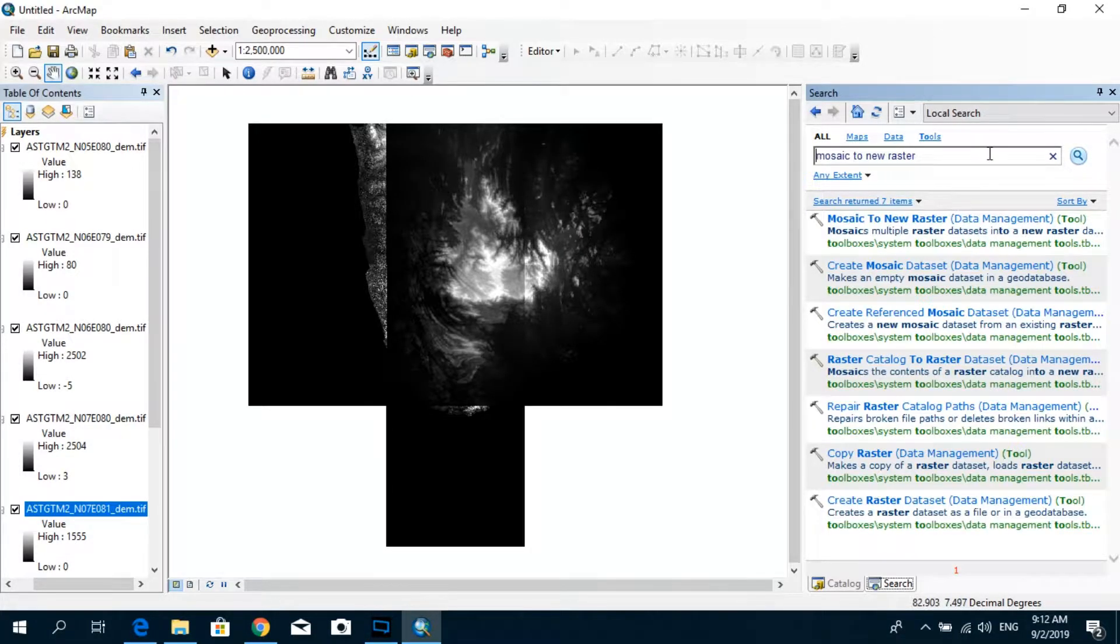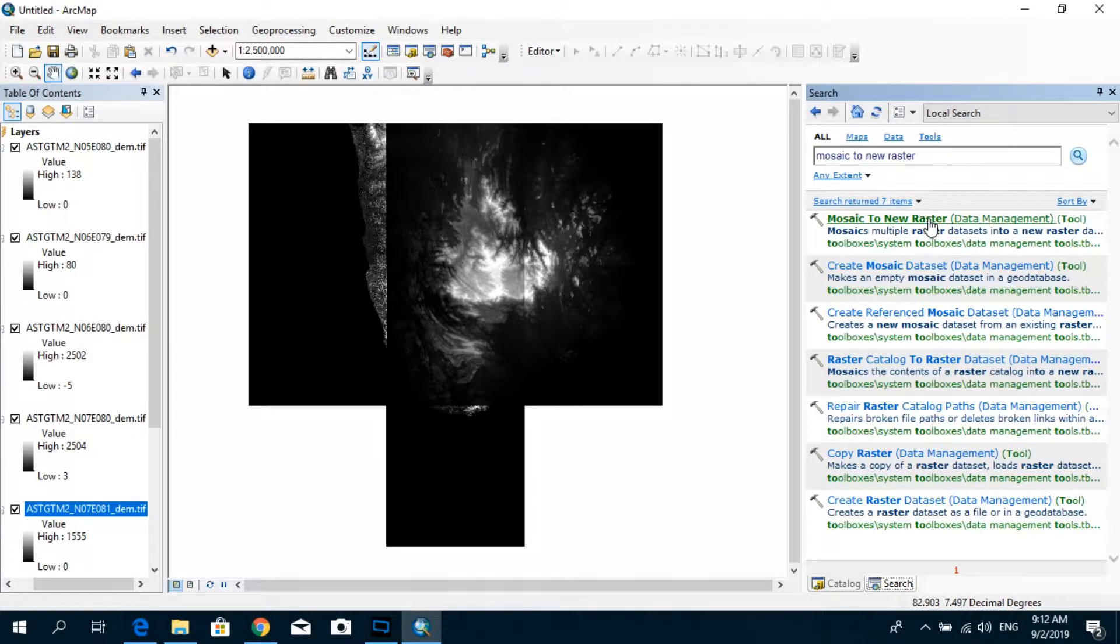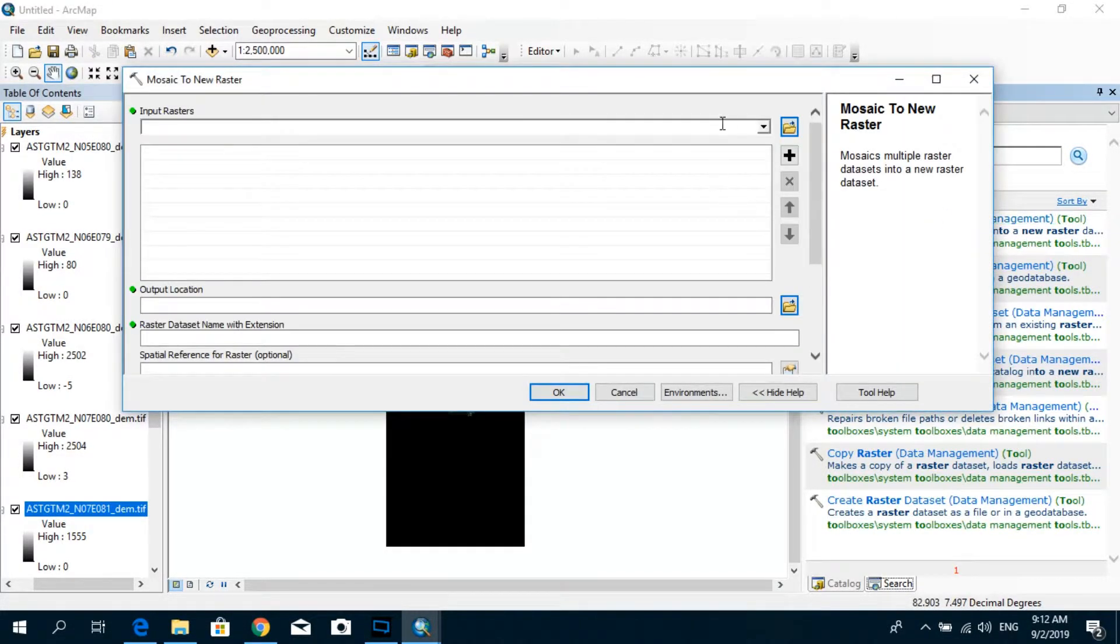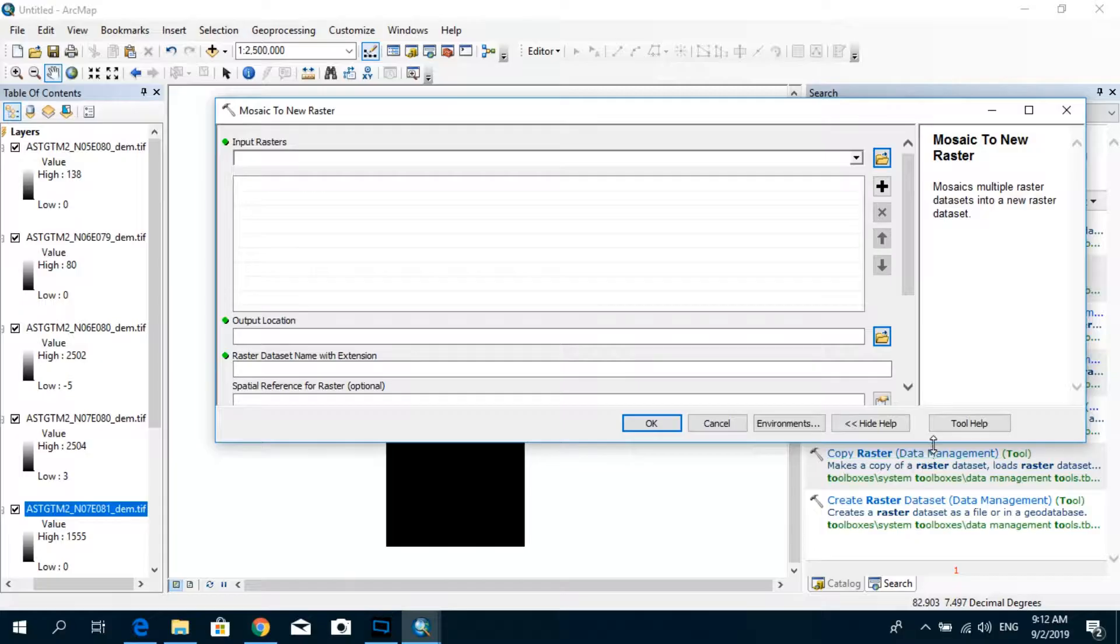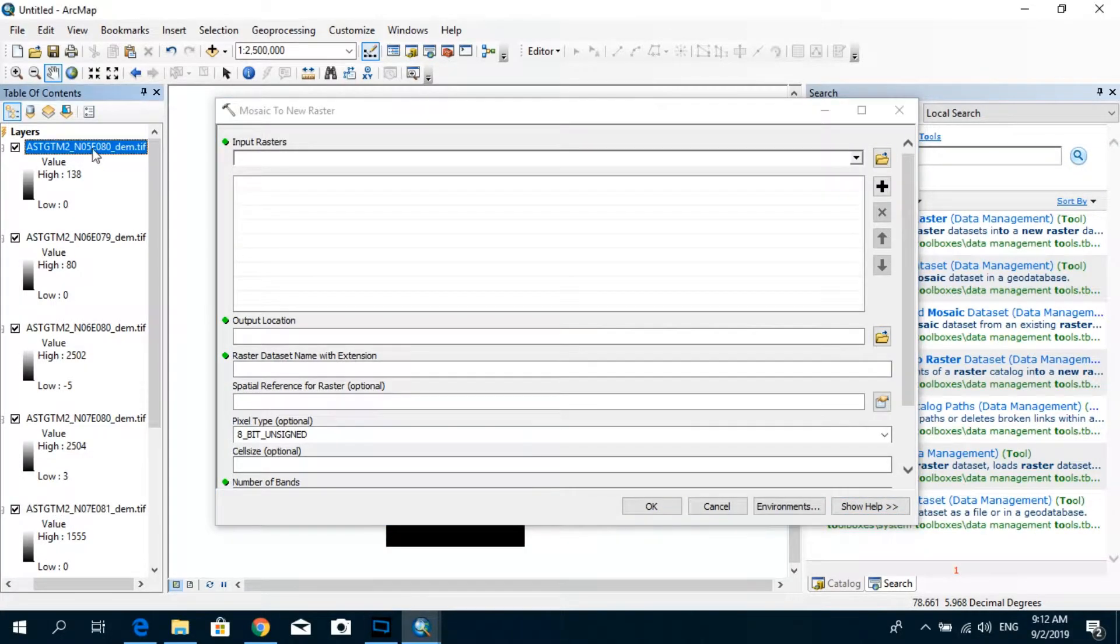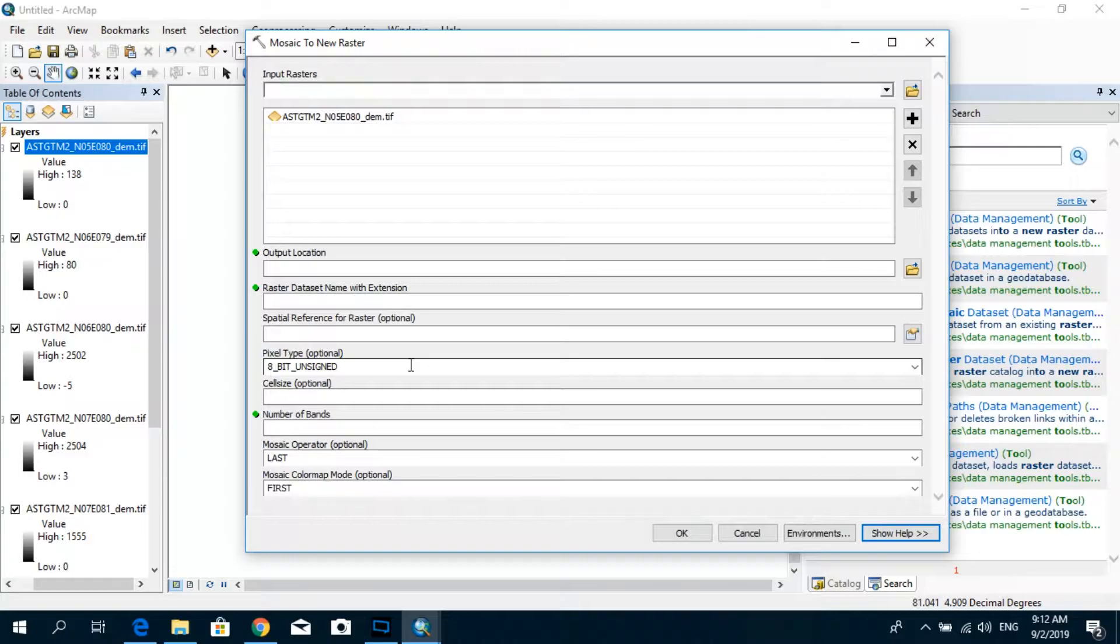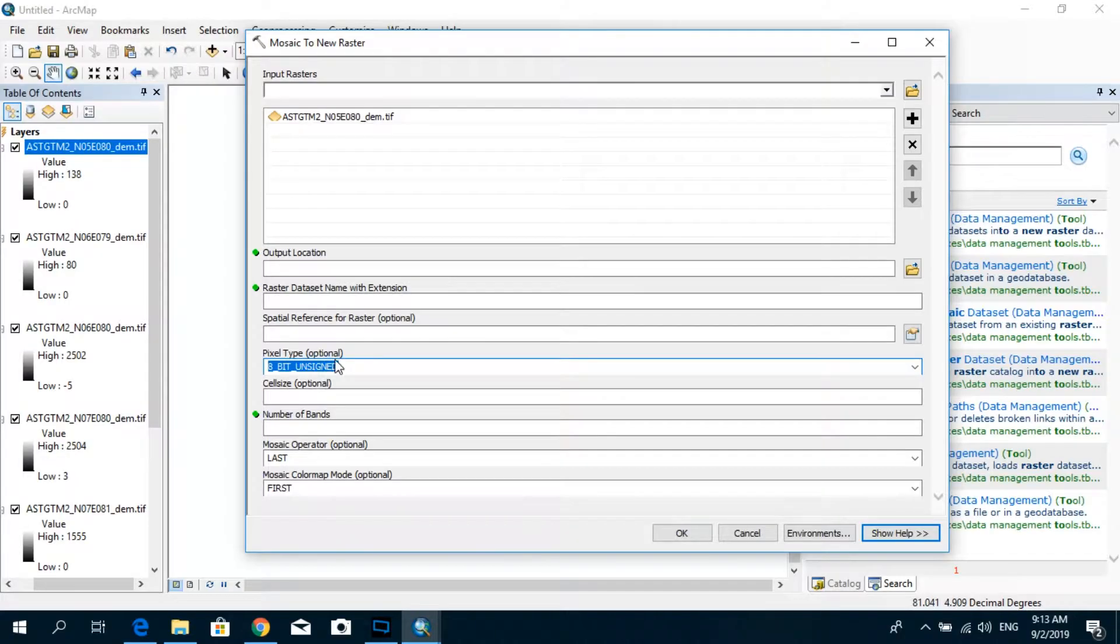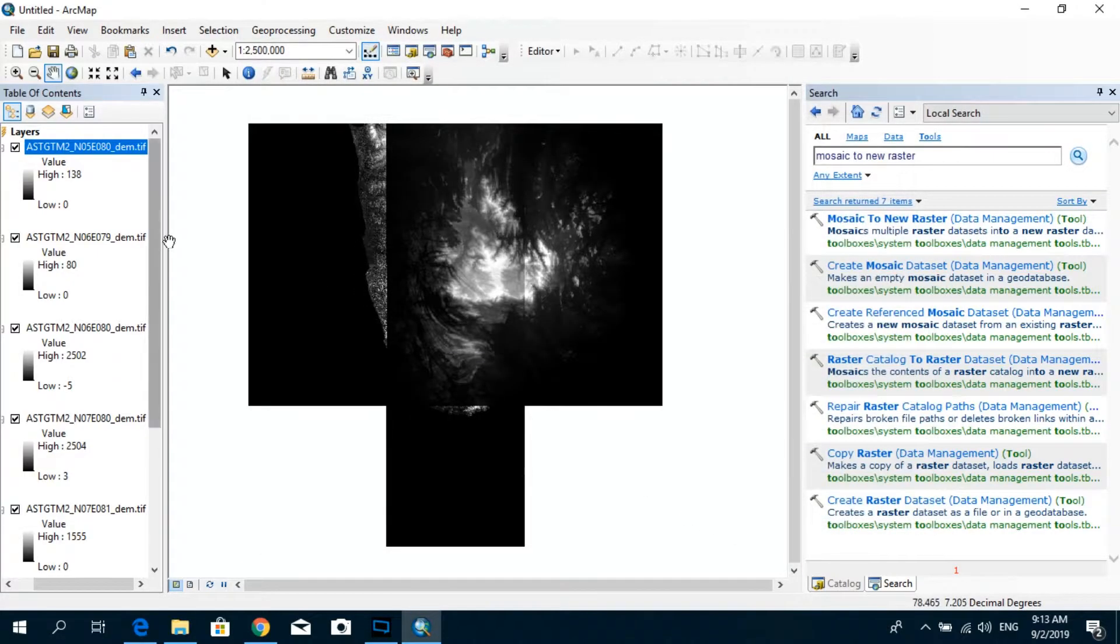It's one of the options present under the data management tools. So you click on this and you have to drag and drop all the different rasters. Now before going forward with that I'm just going to highlight one thing. You can see that over here we have to specify, actually it's optional but still we have to mention the pixel type. So actually you can cancel this one and then go to properties.